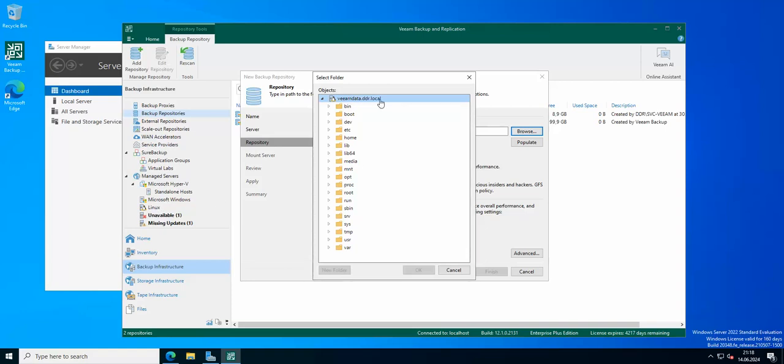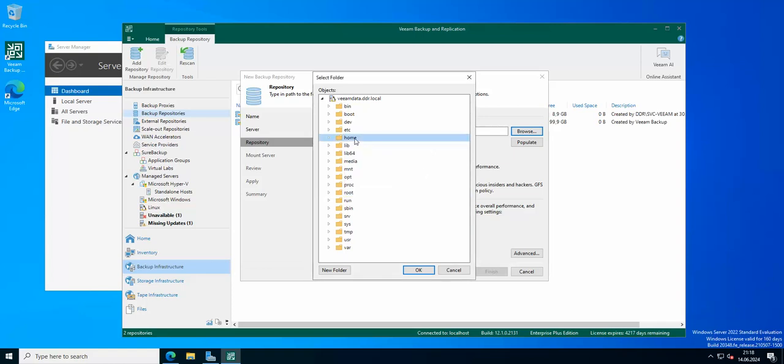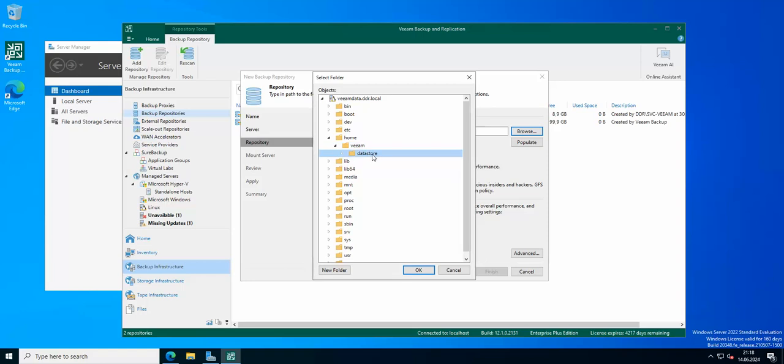That's why if I open the whole file system here I cannot go to root. As you can see, permissions are denied. But I can open like home and I can open my Veeam because this is the Veeam user and I can open the datastore, right, because this is where I'm gonna be hosting all of my backups.